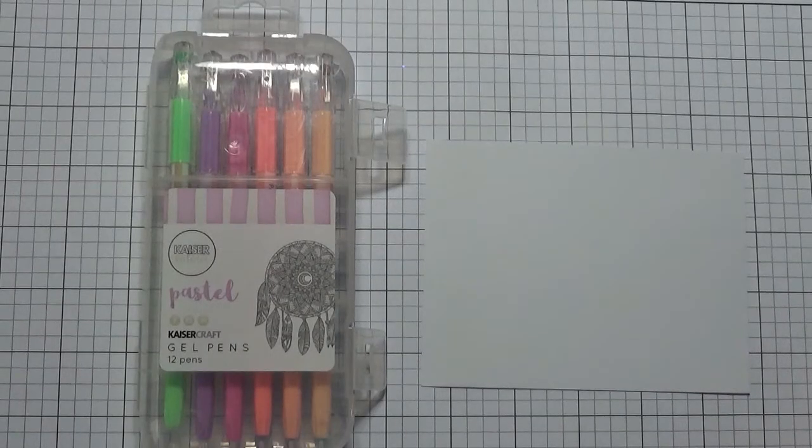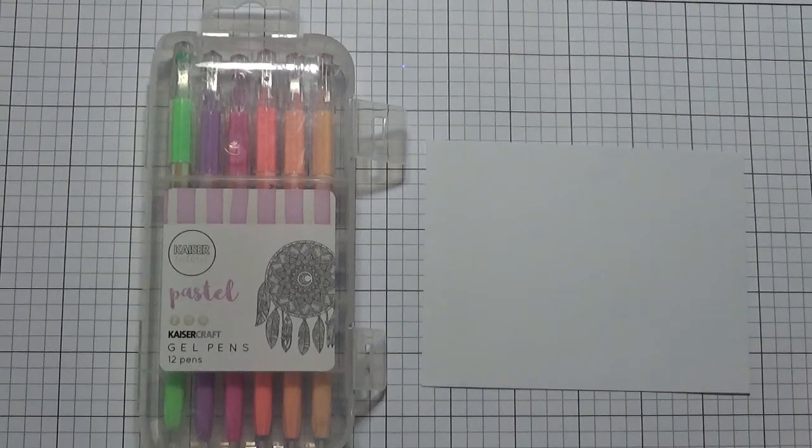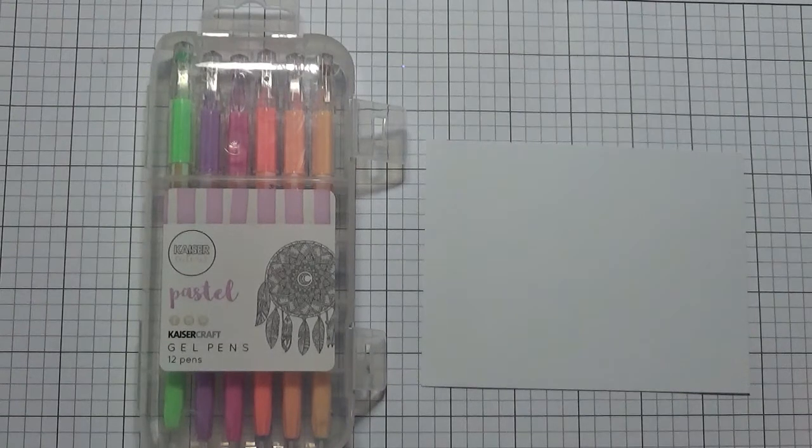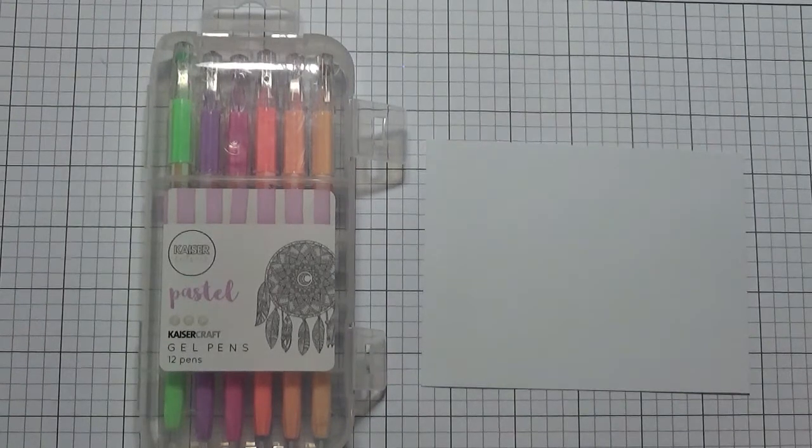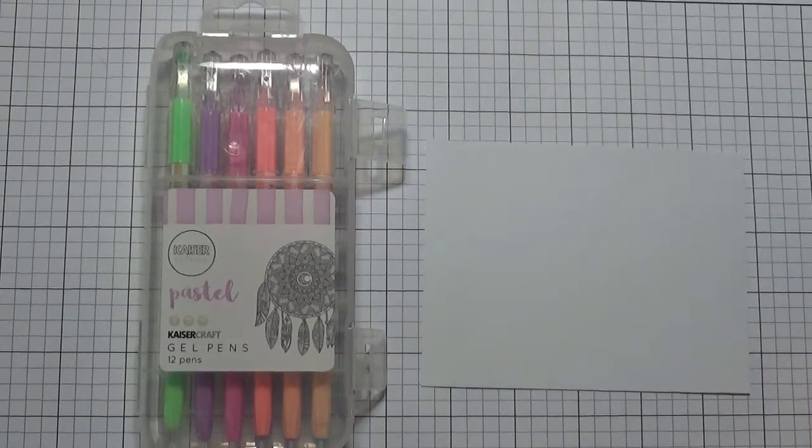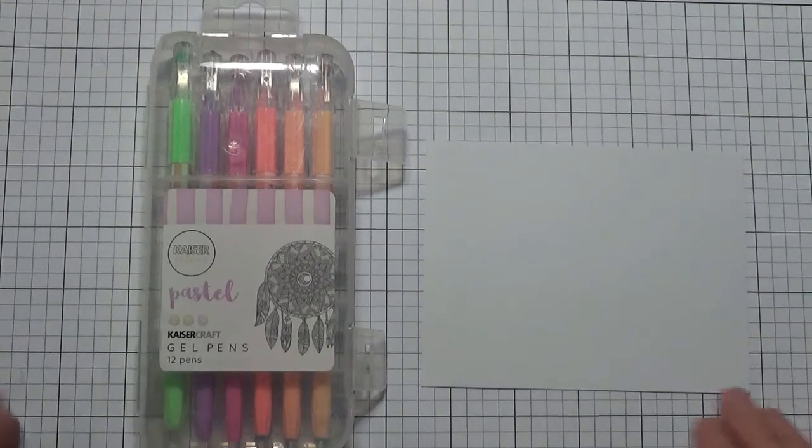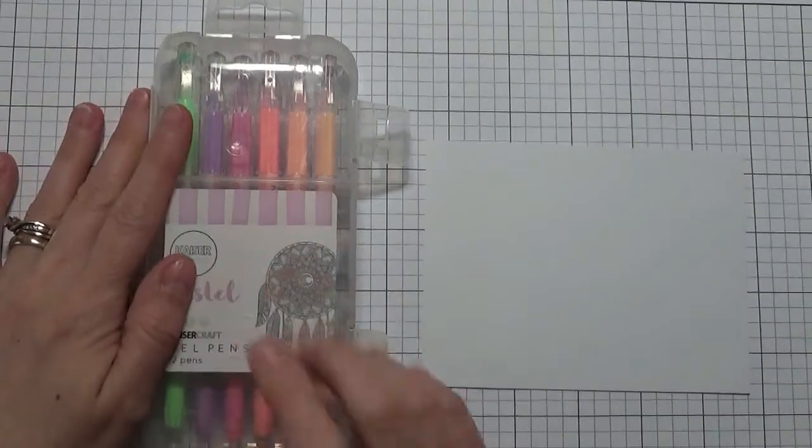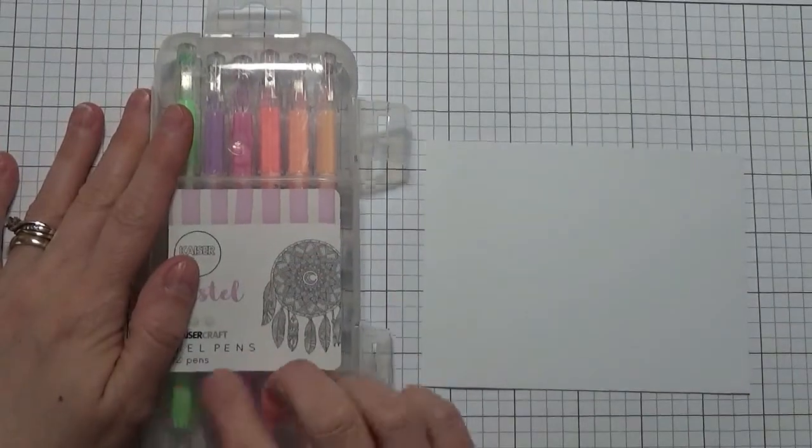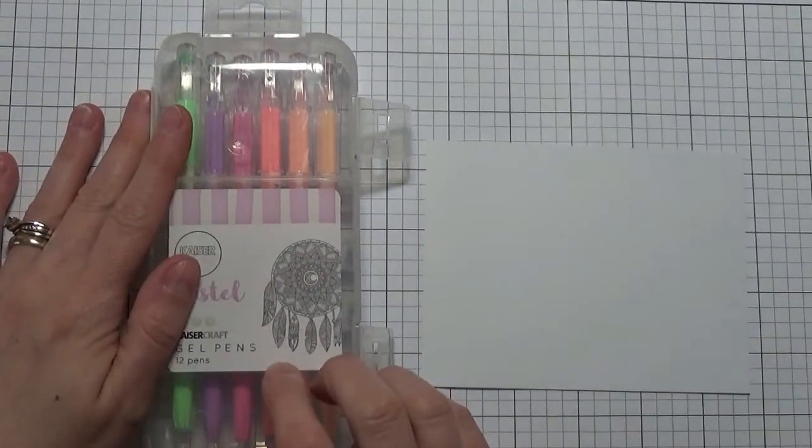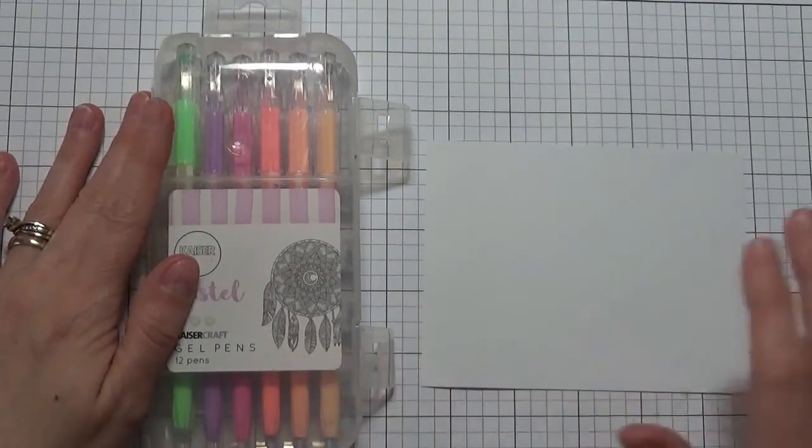Hey everyone, it's Kelly with kellyscards.ca and today I'm just doing a really quick kind of update video and show off this new set of pens that I got.